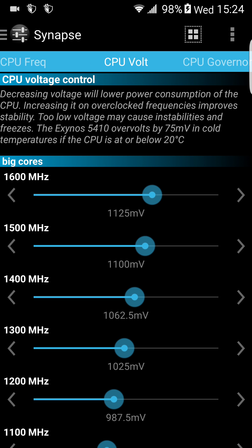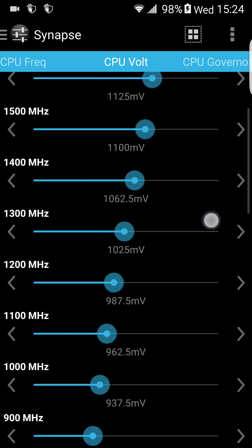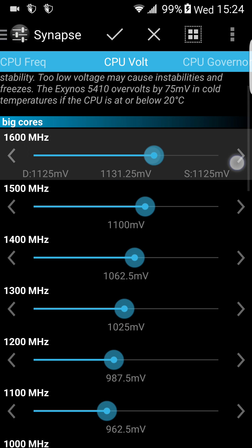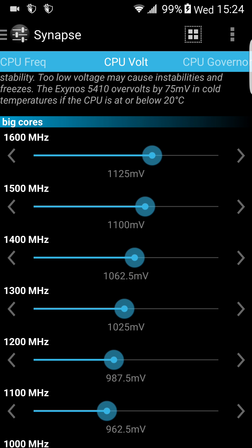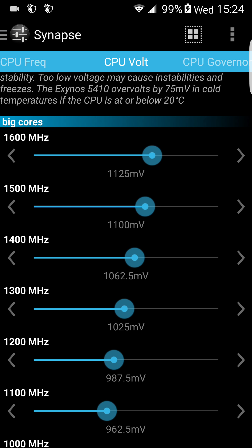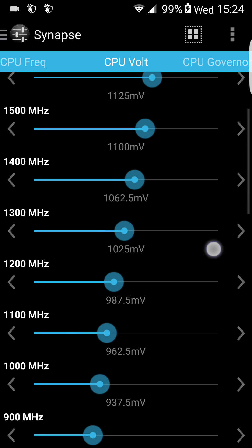CPU voltage. If you want to over-volt or under-volt your Galaxy S4, you can just do it here. As you can see, every frequency scale has a different voltage. It draws different voltage from the device, so you can over-volt or under-volt. You can do whatever you want here, but be careful — these settings are very dangerous. If you don't know what you're doing, I wouldn't touch it.